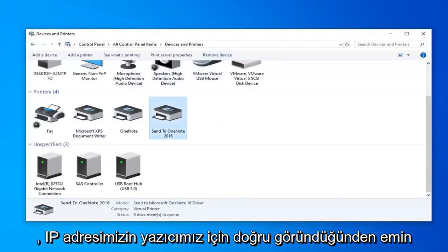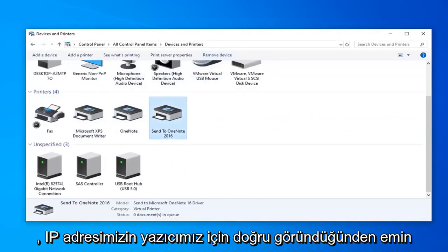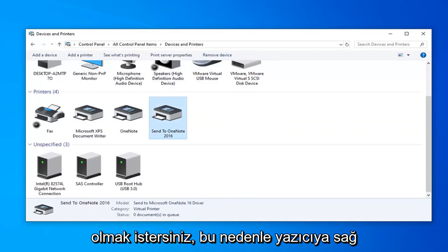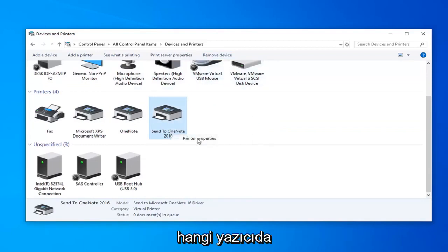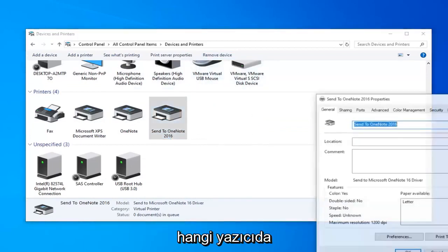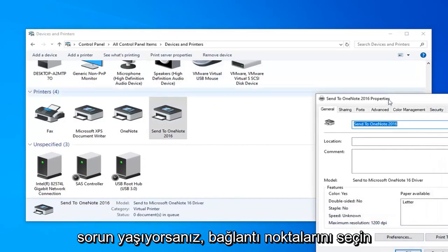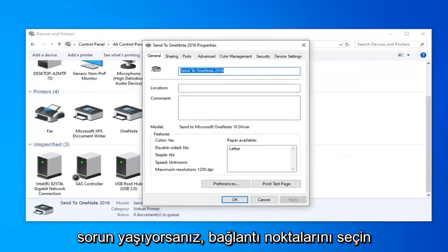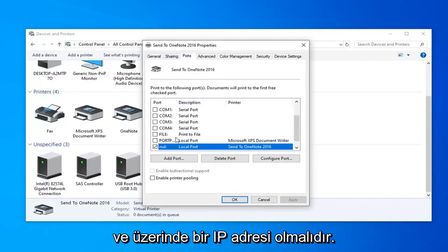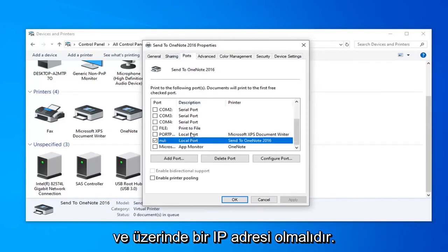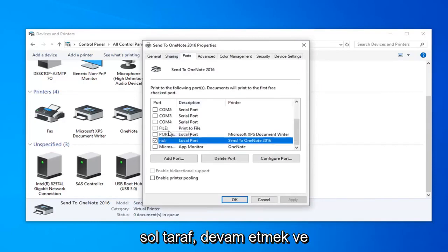Otherwise we want to make sure our IP address looks correct for our printer. You want to right click on the printer, select printer properties, whatever printer you're having a problem with. Select the ports, and there should be an IP address on the left side. You want to make sure that one's selected.